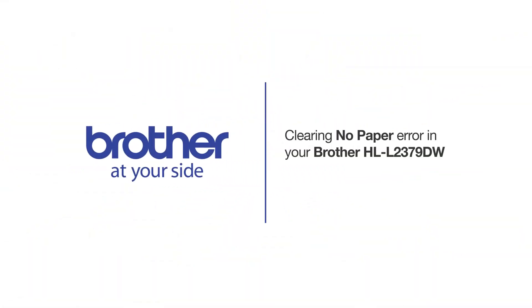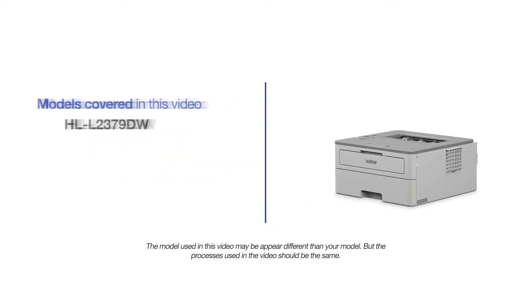Welcome! Today we're going to learn how to clear up the no paper error on your Brother HLL2379DW. This video will cover multiple models. Even though your machine may not match the model on the screen, the overall process will be the same.